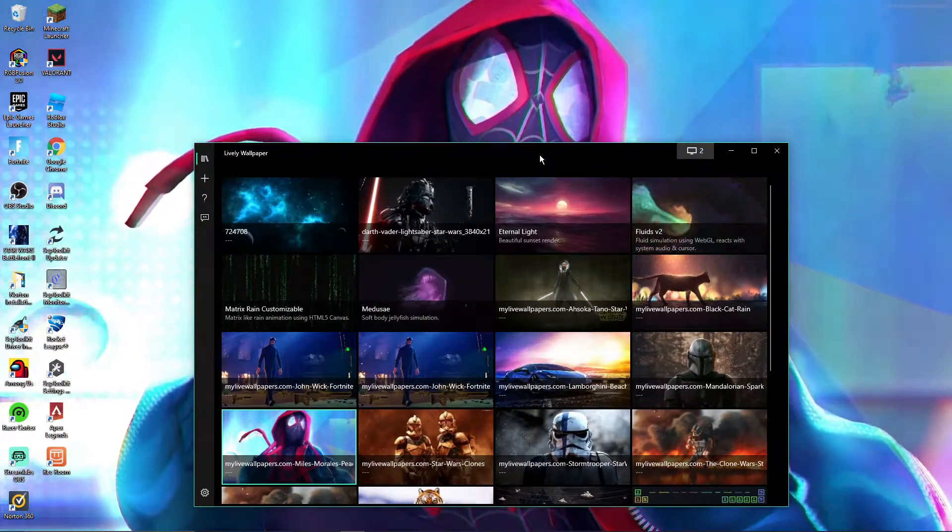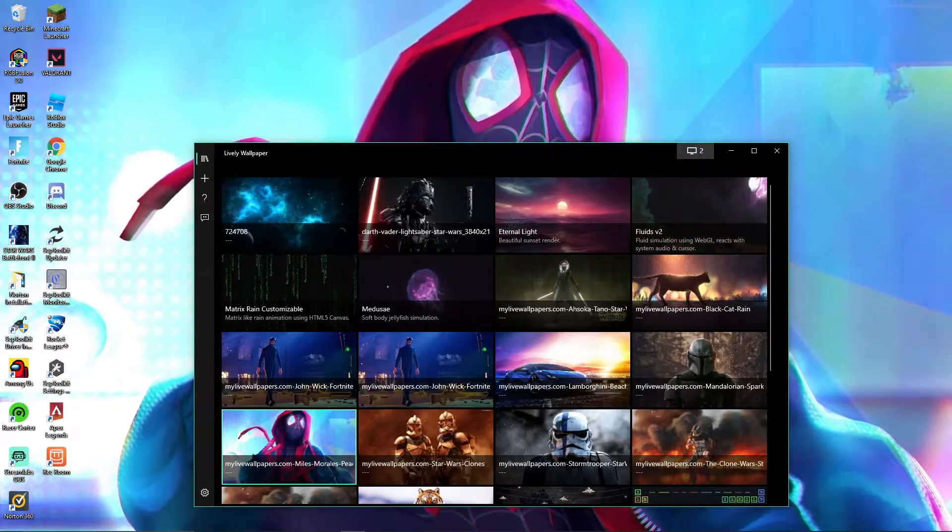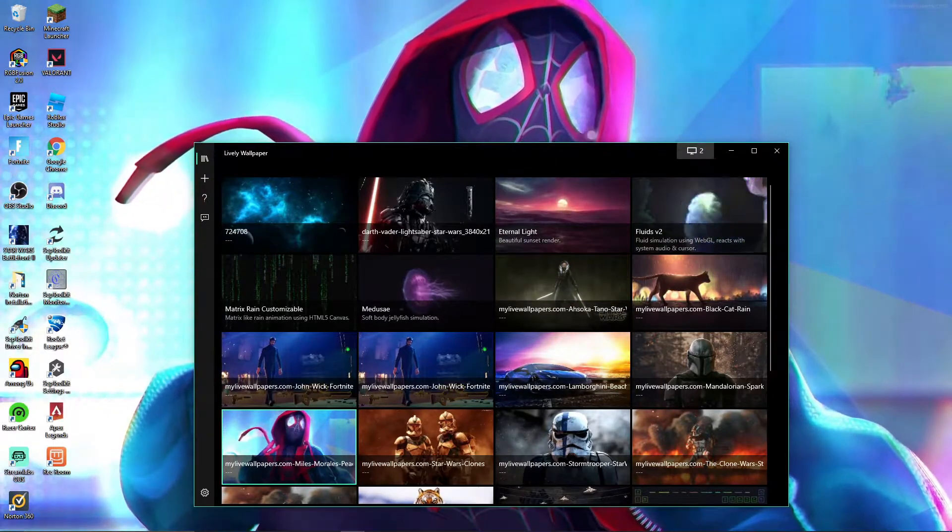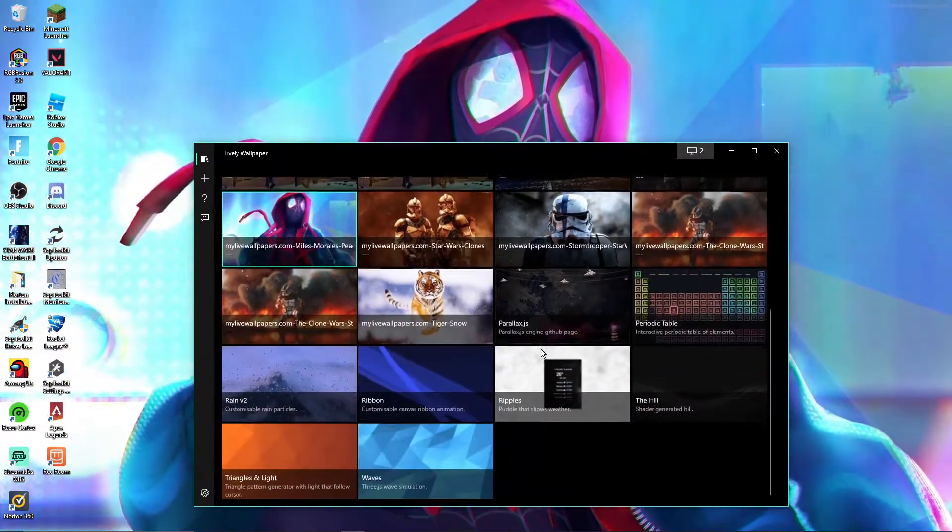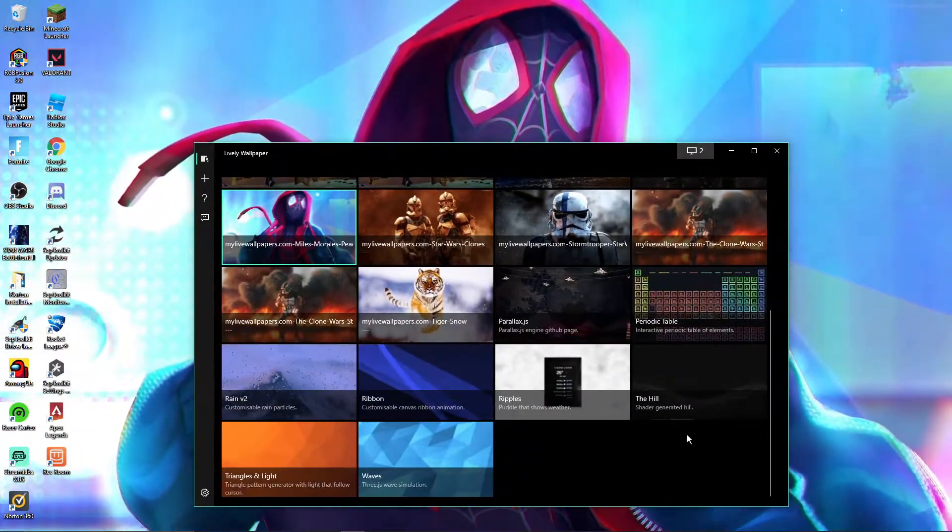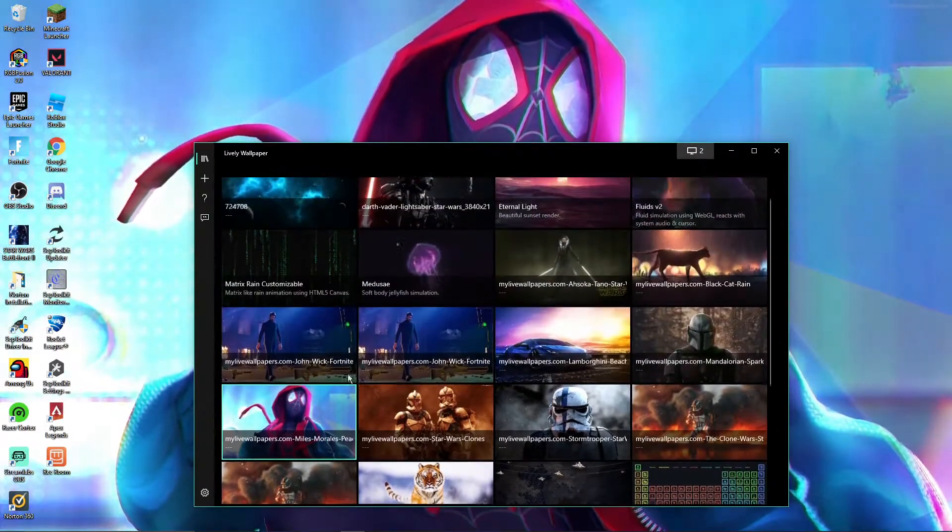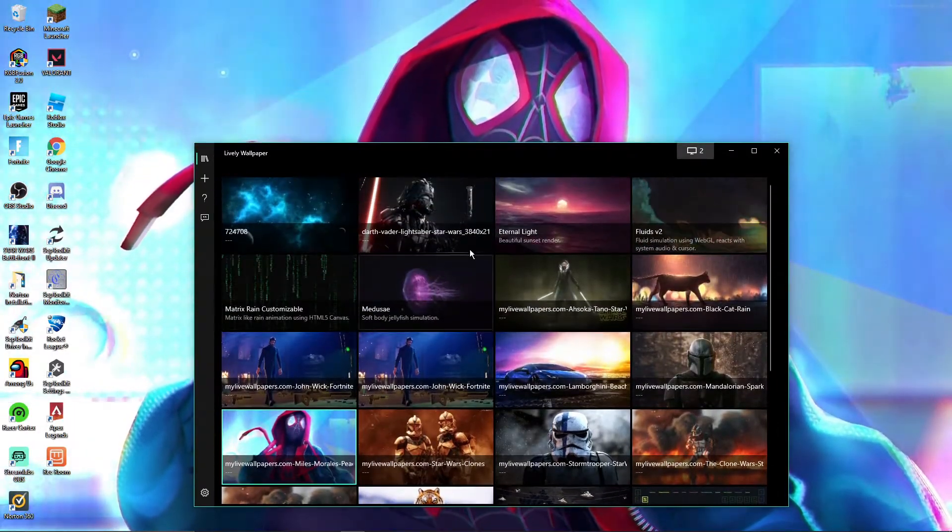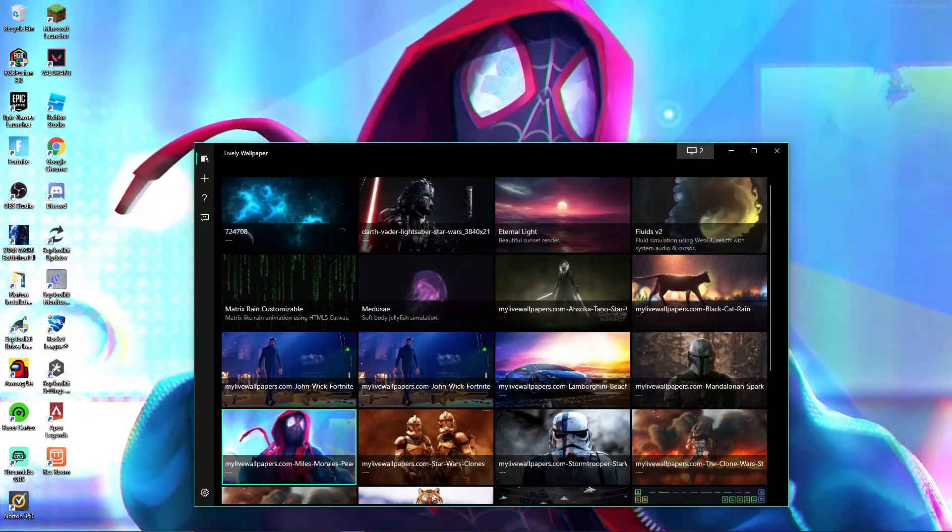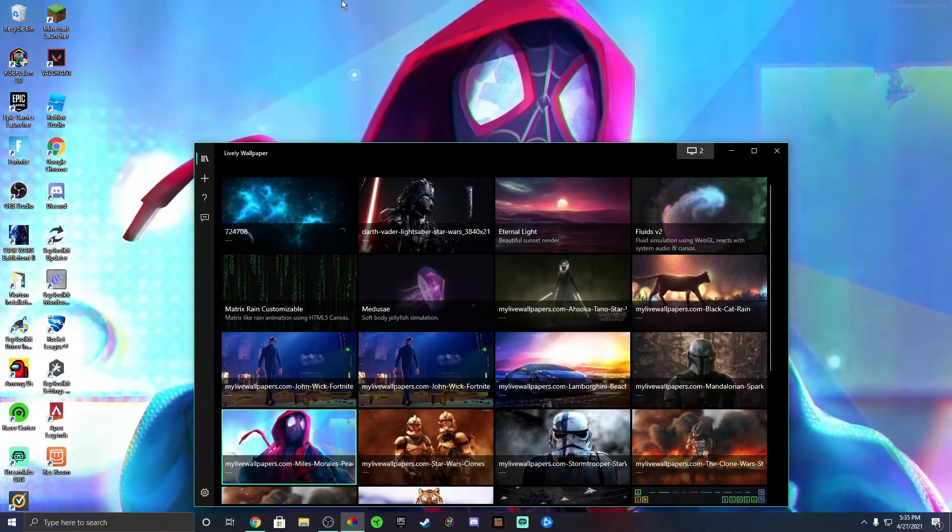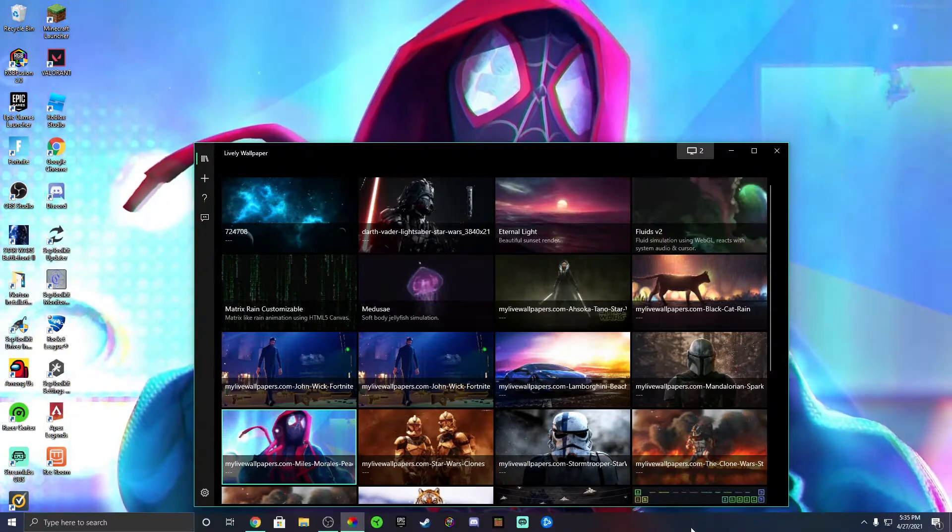You can maybe not get as many wallpapers, but this is not all that you can get. This is just what I got. I can actually pick almost anything.